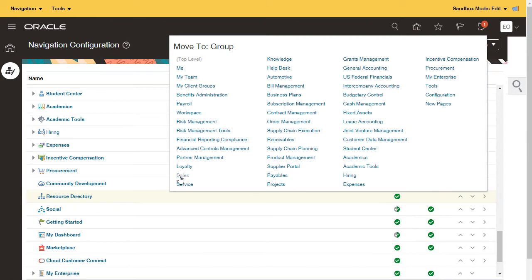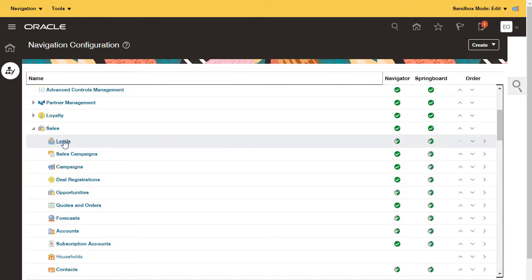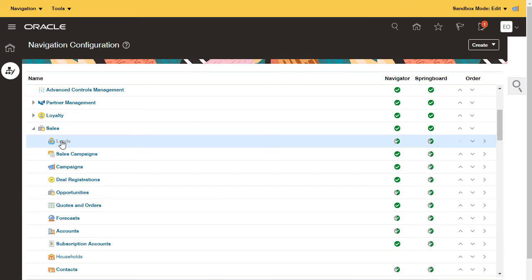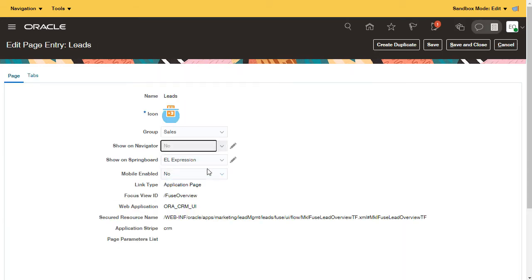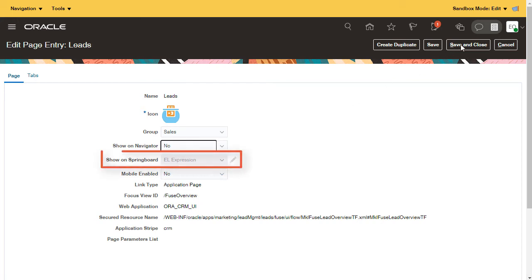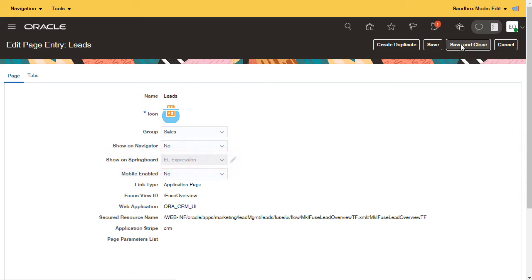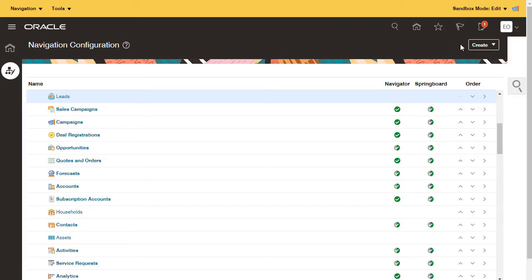Let's look at sales. Salespeople will manage their leads in workspace, so I remove leads by setting Show on Navigator to no. When you hide something in the Navigator, it's automatically removed from the home page as well. I will hide accounts, contacts, and other objects as well.